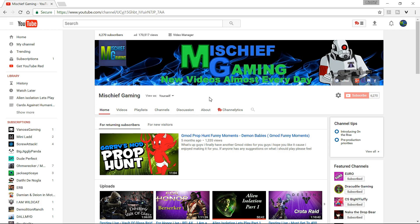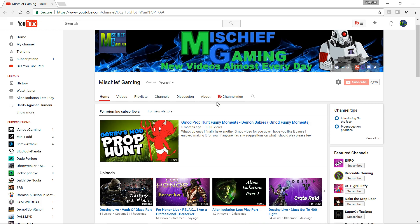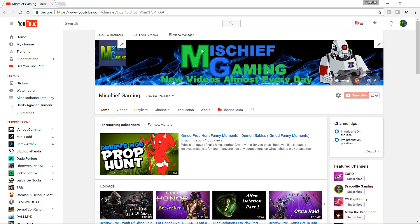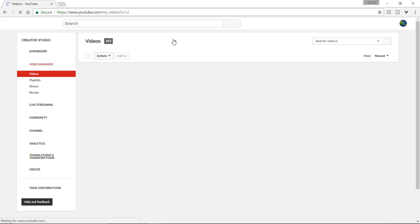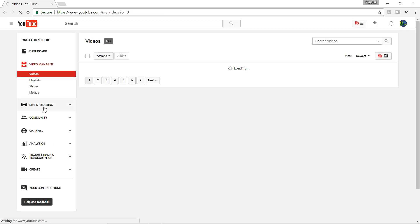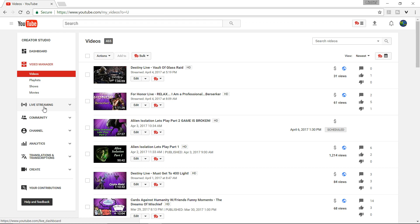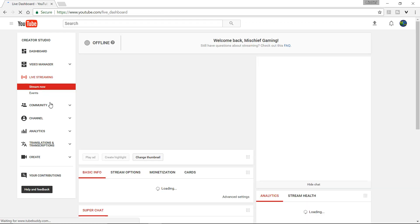and then you want to go to this little tab right here, it says Video Manager. You want to click on that. Then you want to go to live, to the live stream setting. Then you want to go to events.